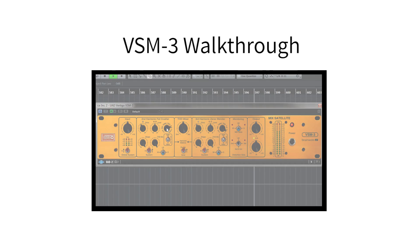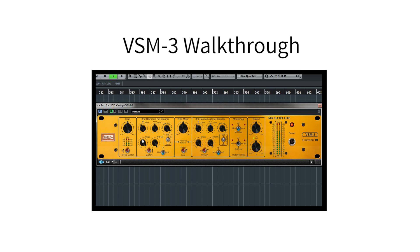By the way, if you'd like an even more detailed breakdown of how the plugin, VSM3, works, check out this video here.